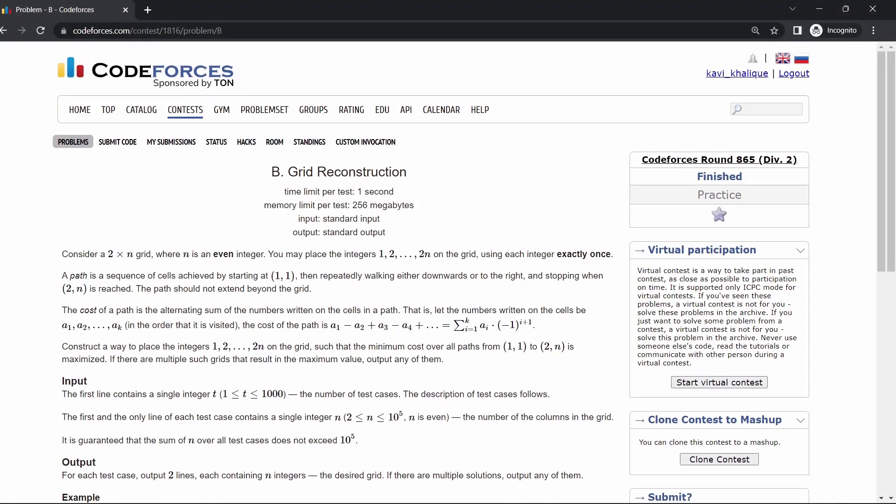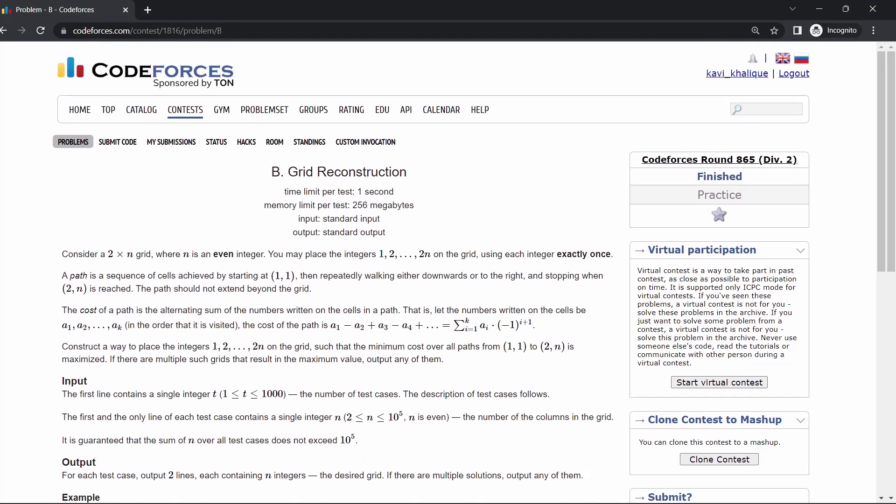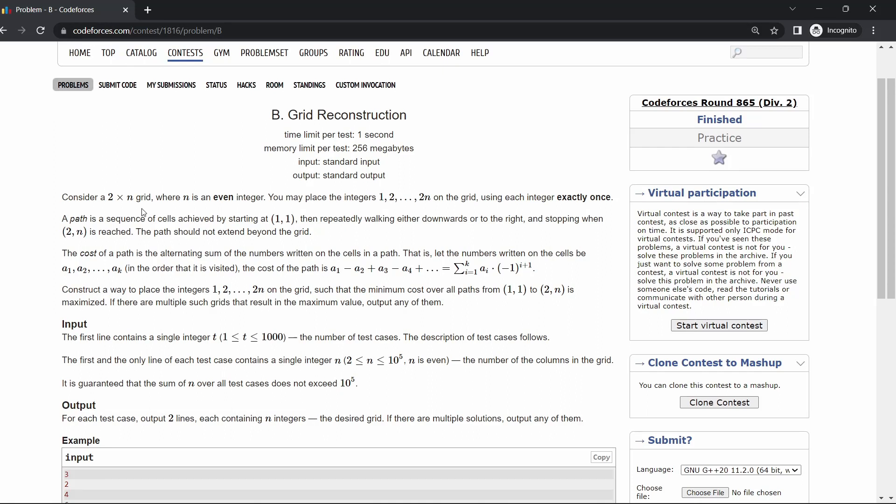Hello everyone, welcome back to Developers and Coders Club of Anati Gartala. Today we're going to discuss CodeForces Round 865, Problem B, which is Grid Reconstruction. In this question, we have to format a 2 by n grid where we will be having numbers from 1 to 2n, and we will be filling all the grids with these numbers.